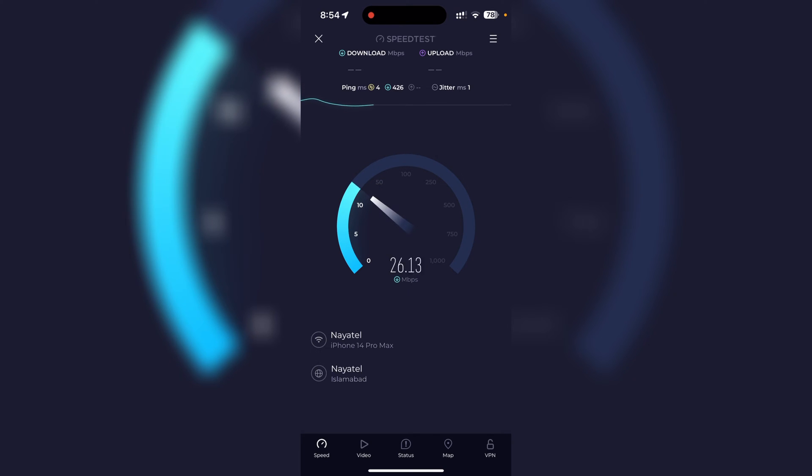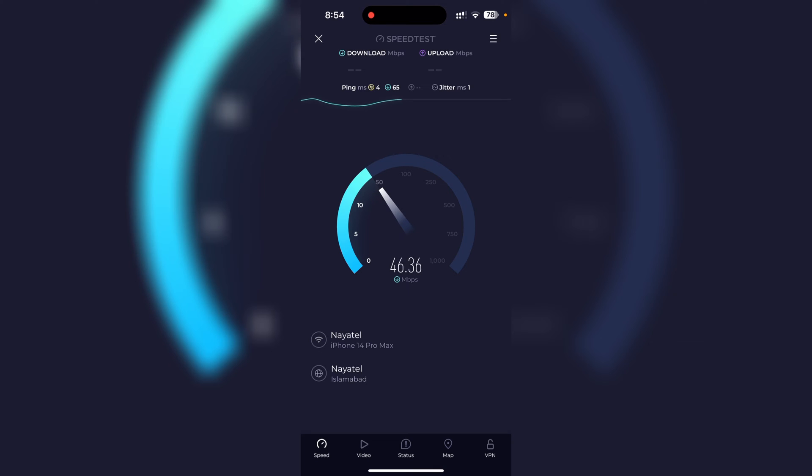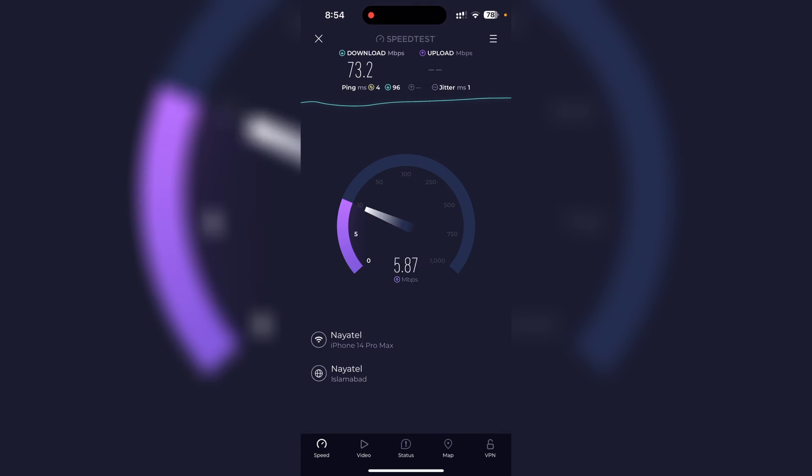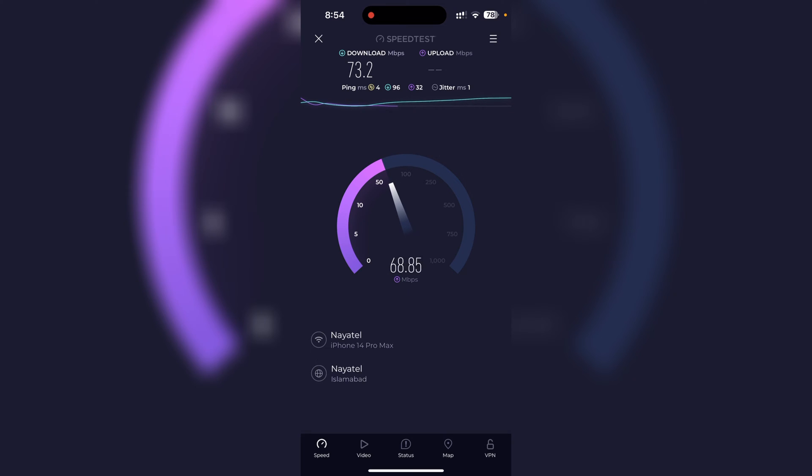Once the speed test is done we'll go ahead and share these results, and I'll show you how it looks after we share it. You can see my internet speed is 70 mbps and it is testing everything: ping, download, upload, jitter, everything.